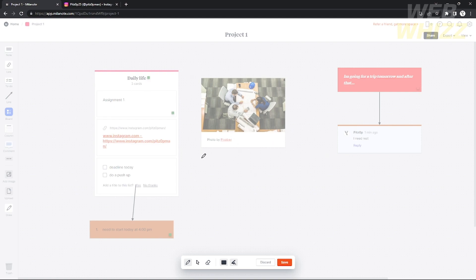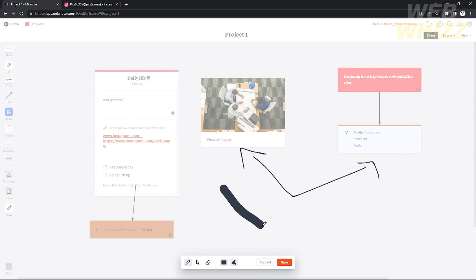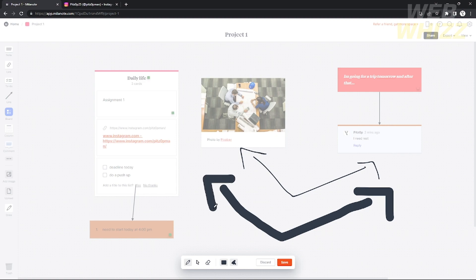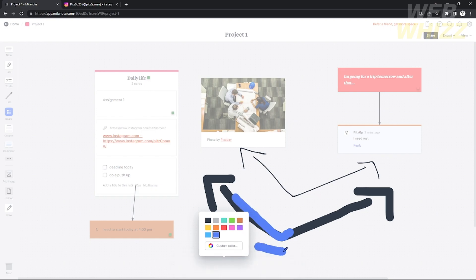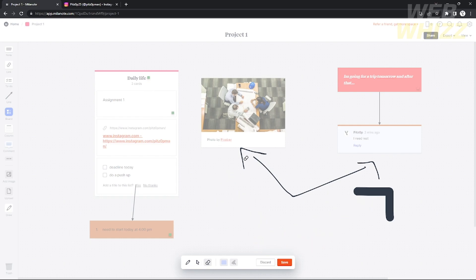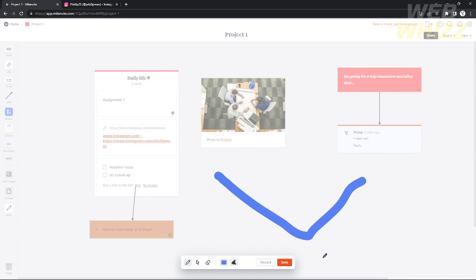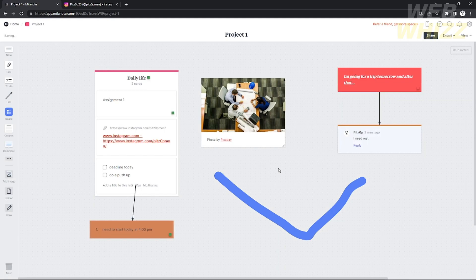You can also draw — just click the drawing tool at the bottom. You can draw anything you want in your project. To delete your drawing, click the eraser tool. You can also select parts of your drawing, change the line size, and change the pencil color by clicking the color tool and choosing a new color. When you're done, click 'Save' beside the discard button.